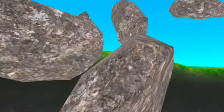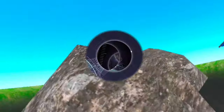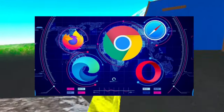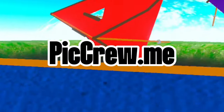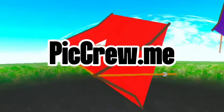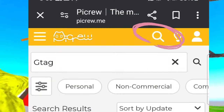All you have to do is head over to your favorite web browser and go to pickcrew.me. Once the website opens up, it should look something like this.